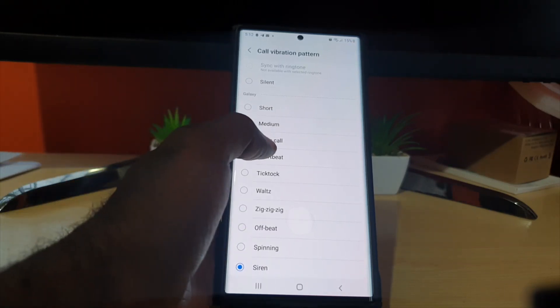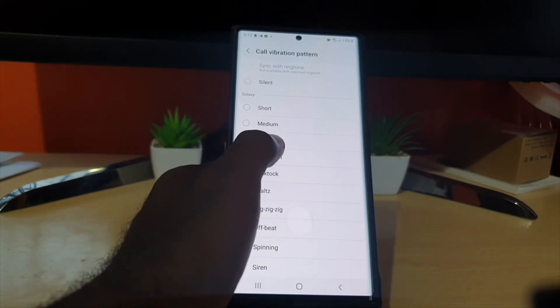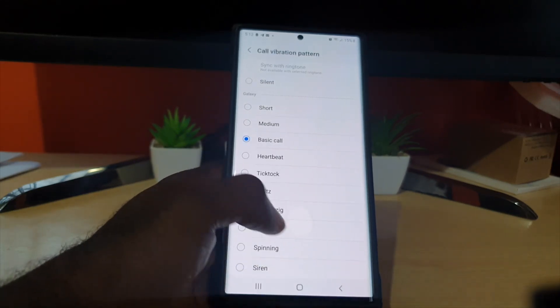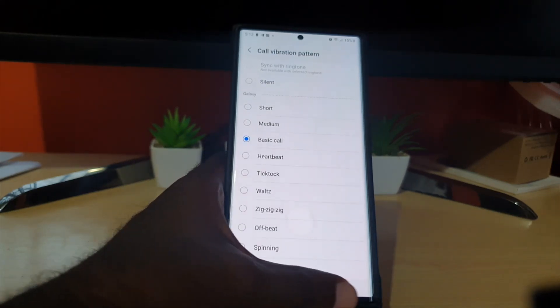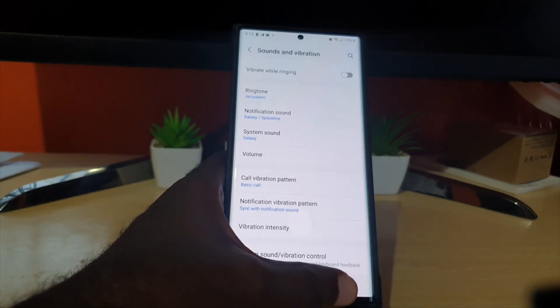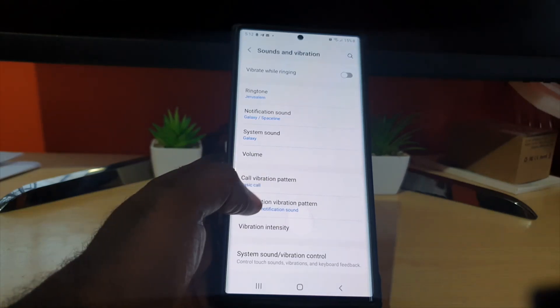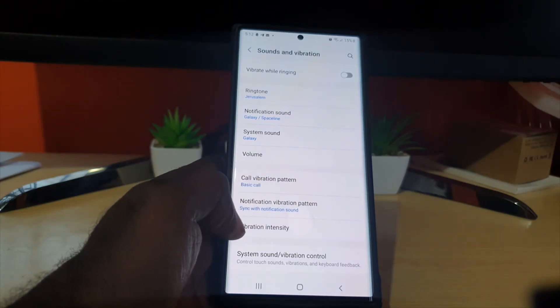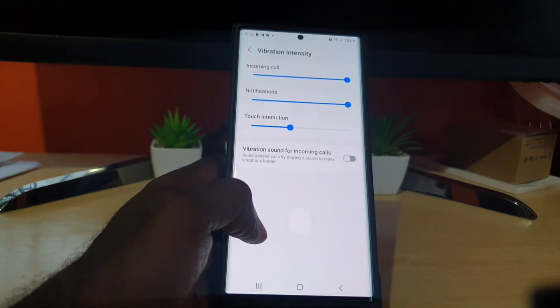So you get the idea. If you like basic you can keep it on basic but the idea is to change the vibration pattern. Of course you can also change the vibration intensity meaning you can max out the intensity in case you're not feeling it for calls.